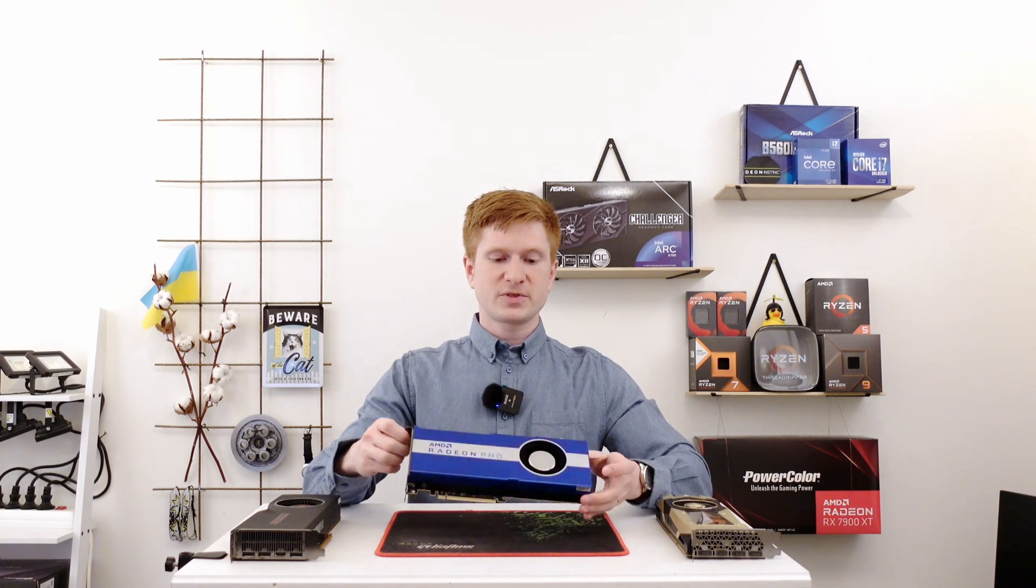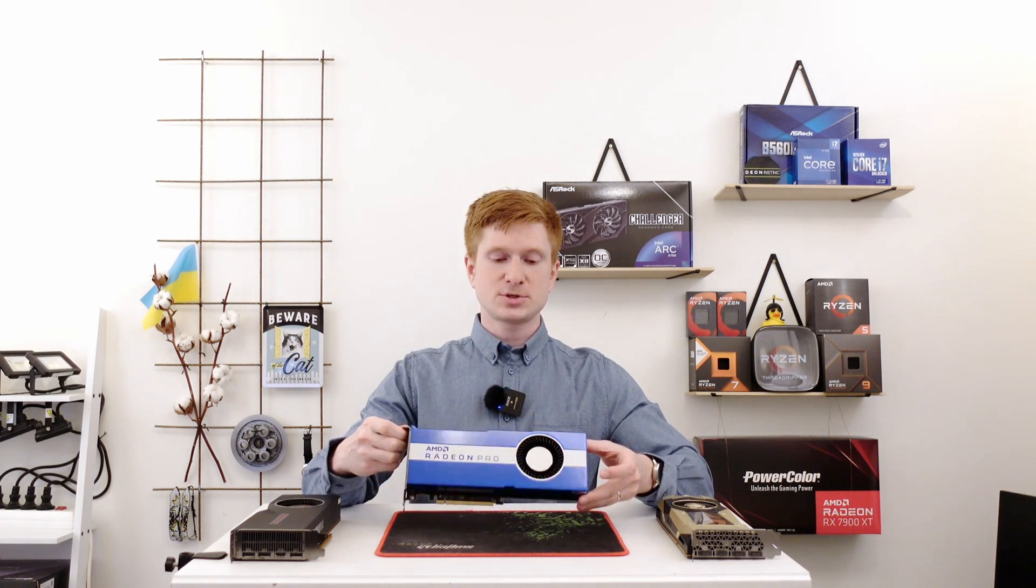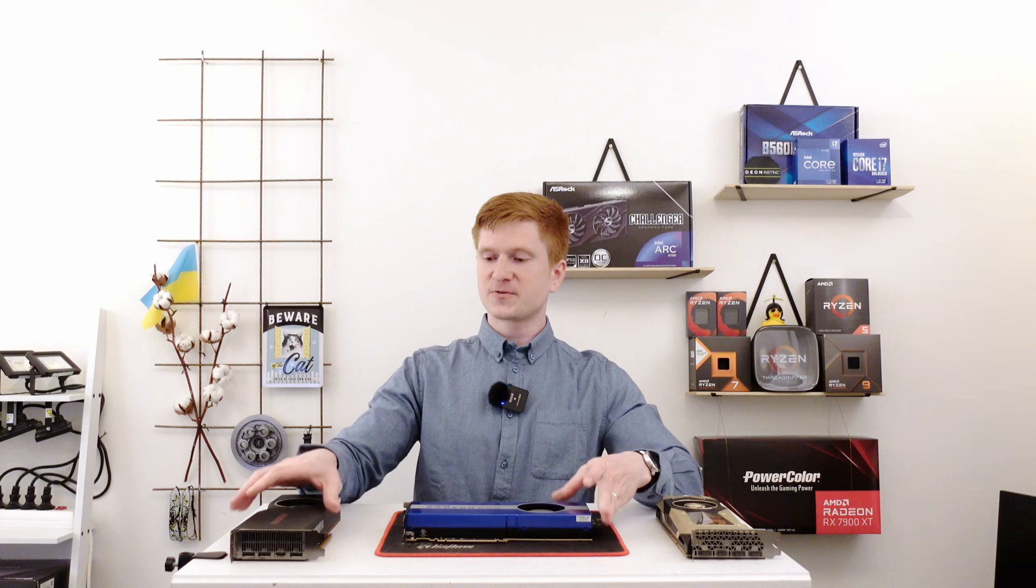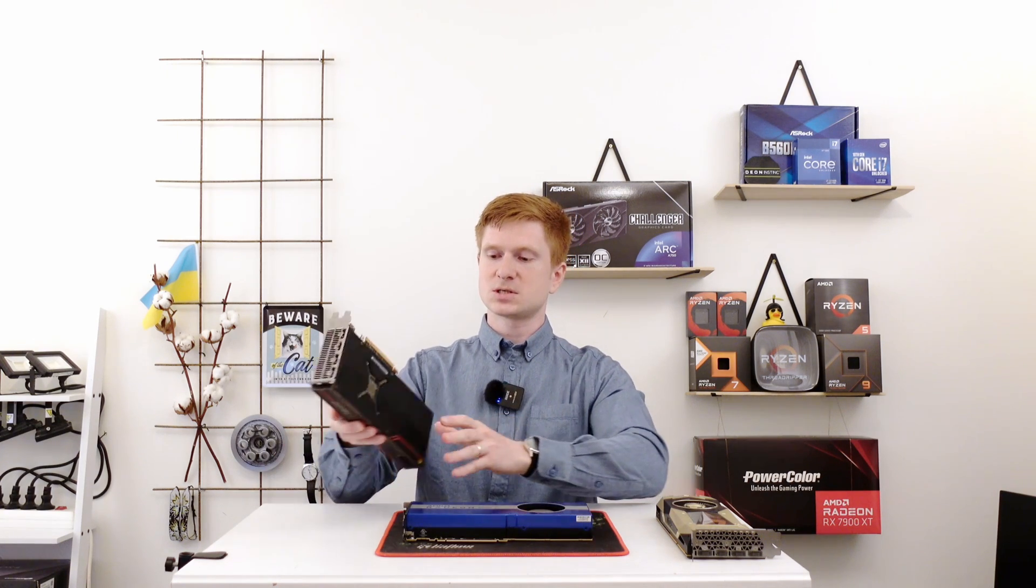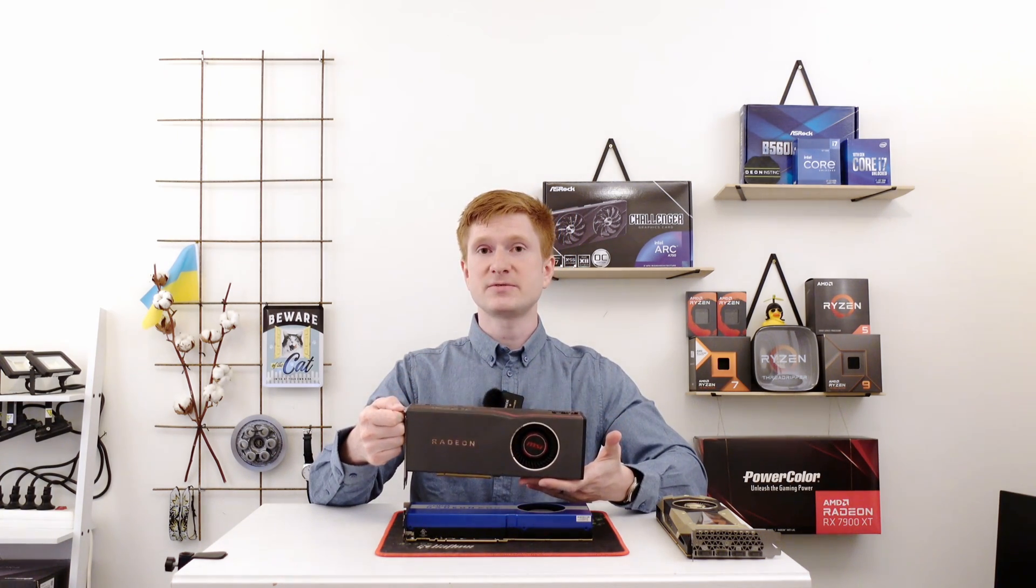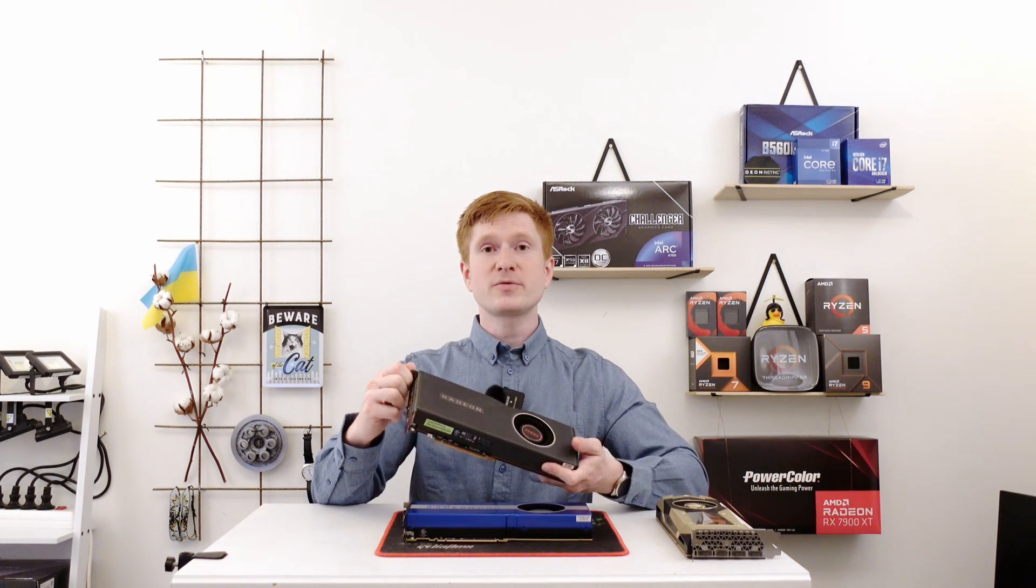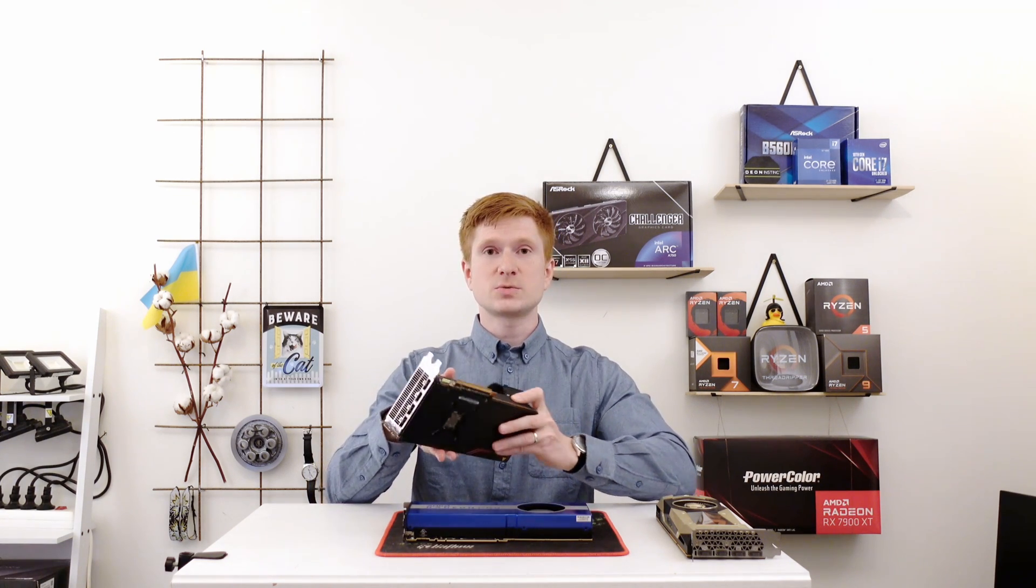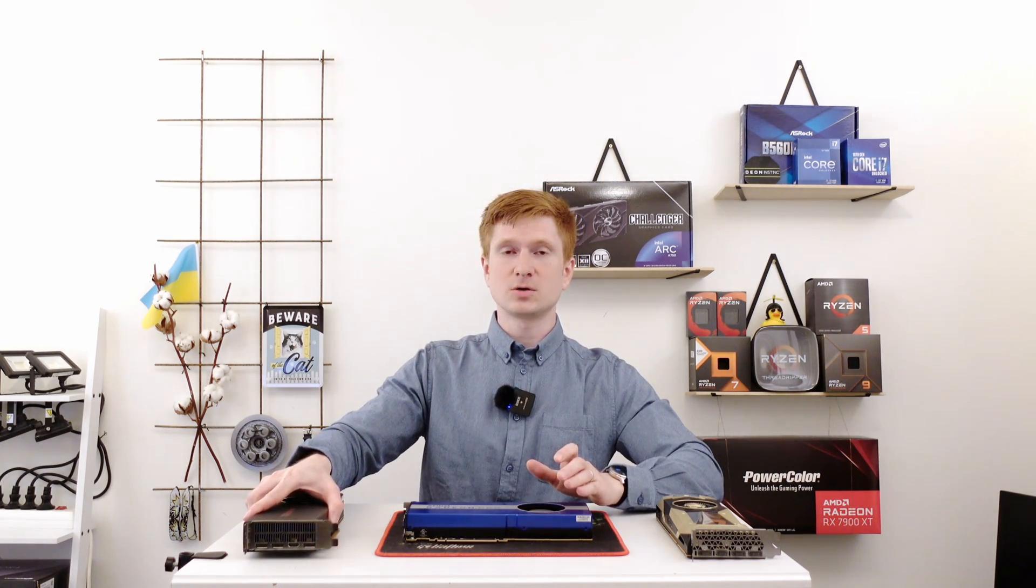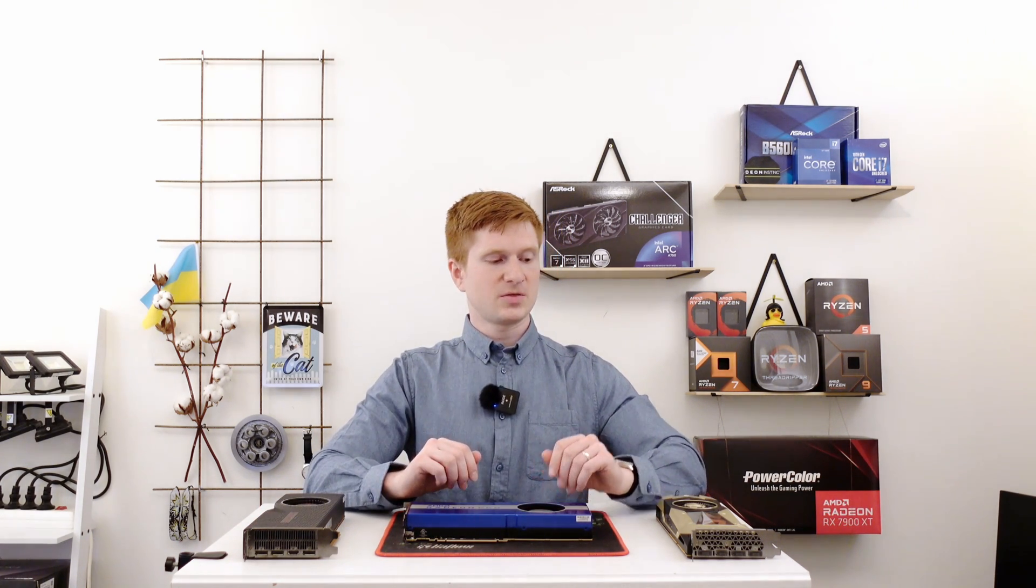For comparison of this Radeon Pro VII I have two extra graphics cards. The first one is the plain simple AMD Radeon RX 5700 XT. Both of these graphics cards were released by AMD very close to each other and I think it makes sense to compare them.